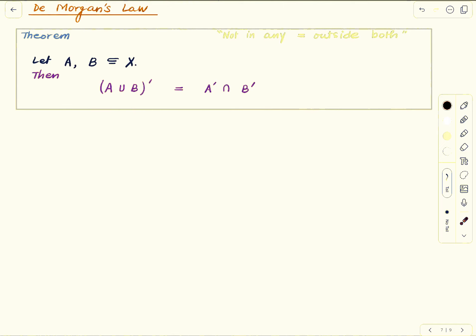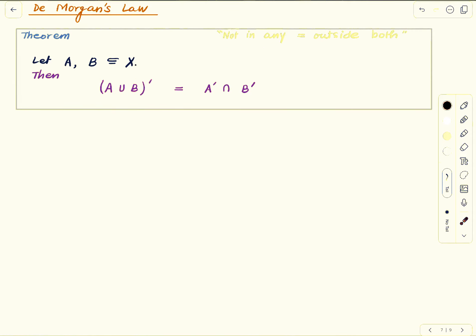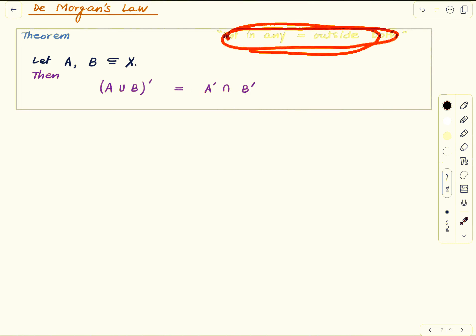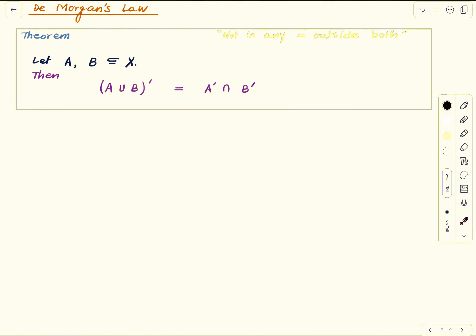Let's look at De Morgan's Law. Fix two subsets A and B of a set X. De Morgan's Law says that the complement of the union equals the intersection of the complements: (A ∪ B)' = A' ∩ B'. The left side can be read as: the things which are not in any of A and B — i.e., outside both. The right side is also outside both. So it is expressing a very clear verbal message: 'not in any' is of course 'outside both.'